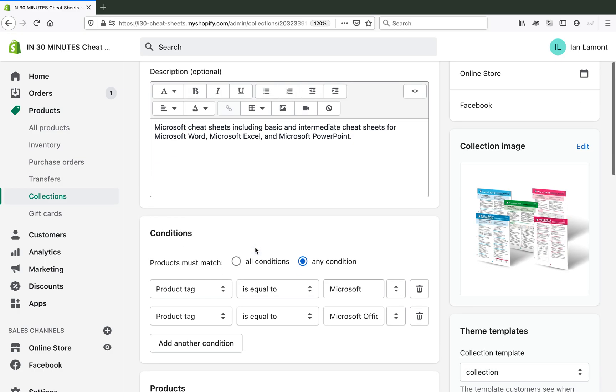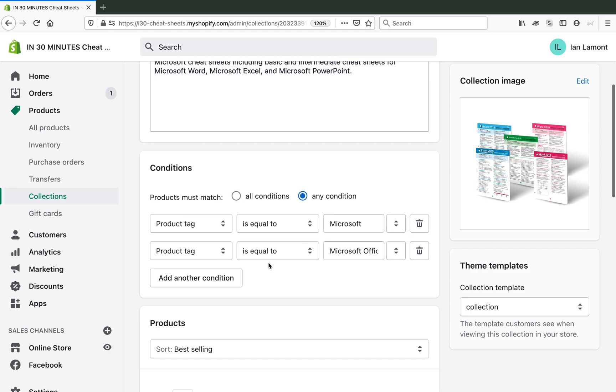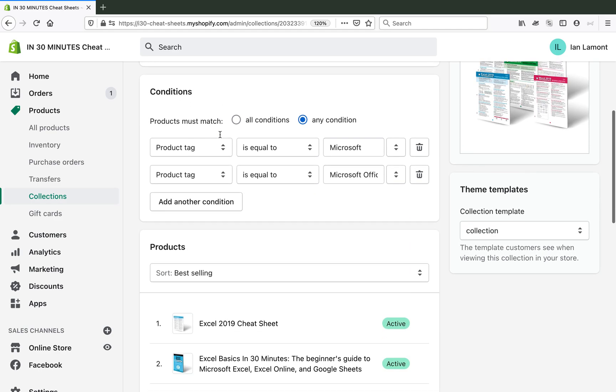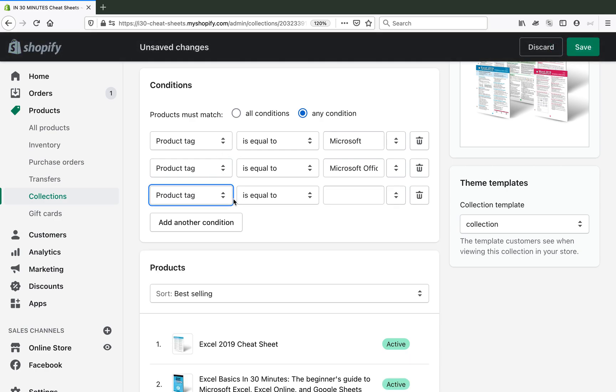So this is an automatic collection. Basically what I said is if the product tag is equal to Microsoft or the product tag is equal to Microsoft Office, then it will show up in the collection. The problem is I call it Cheat Sheets, but it actually includes books too.